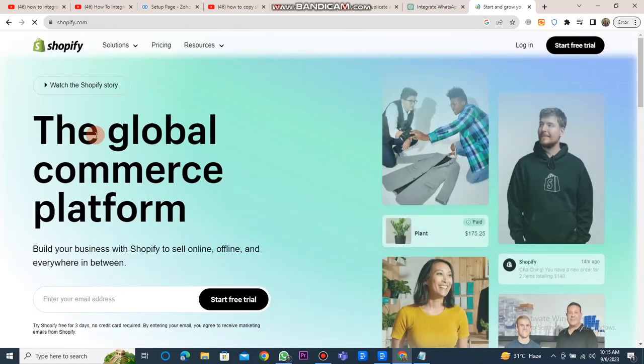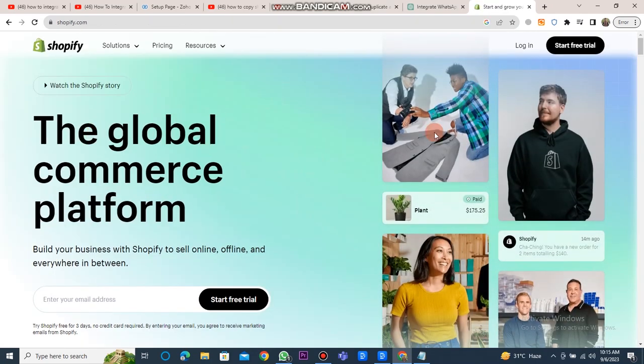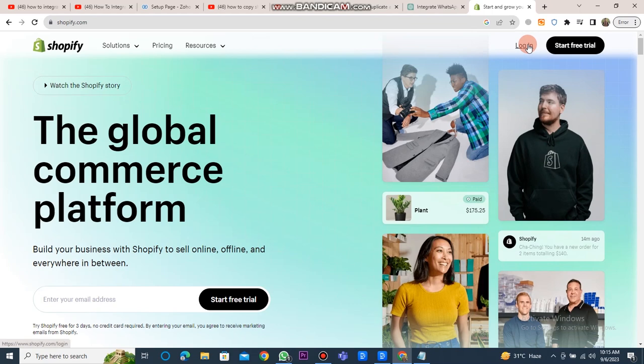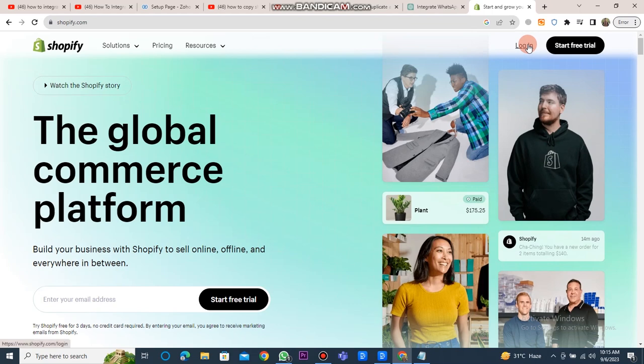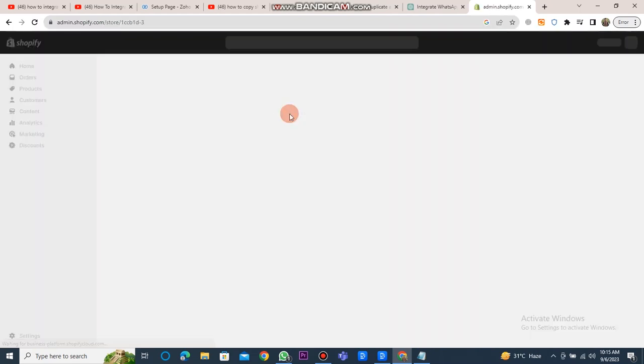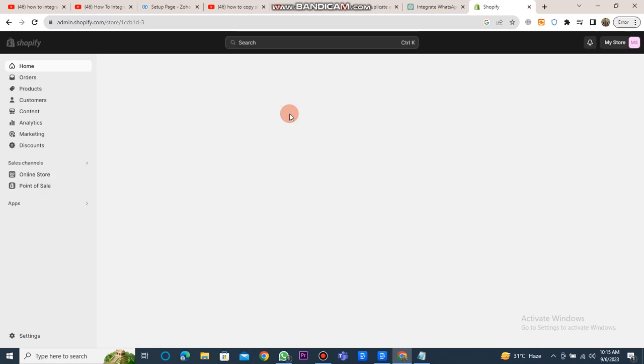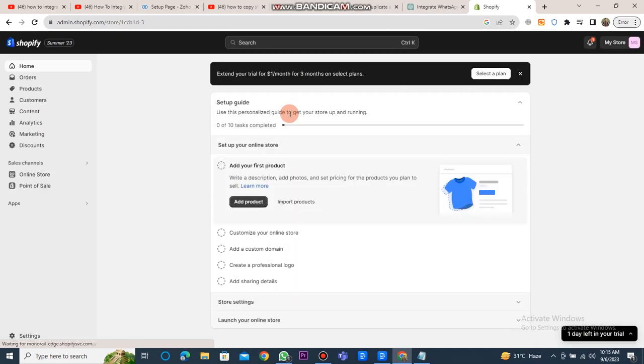Once the Shopify website is open, you have to click on the login button to log into the Shopify store. Afterward, you need to enter your email address and the required details here.